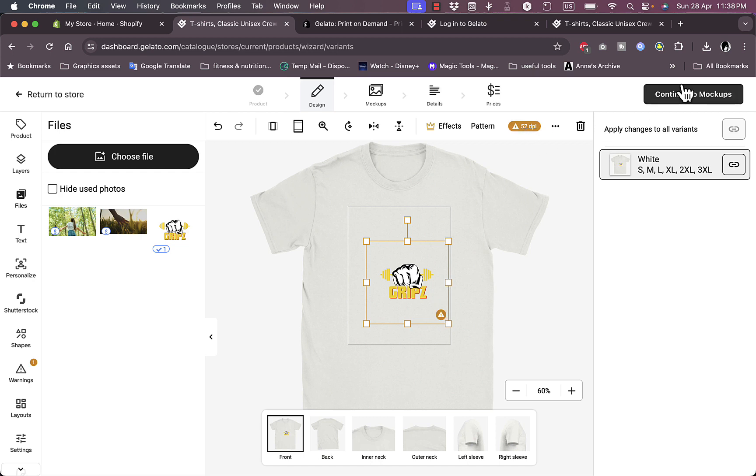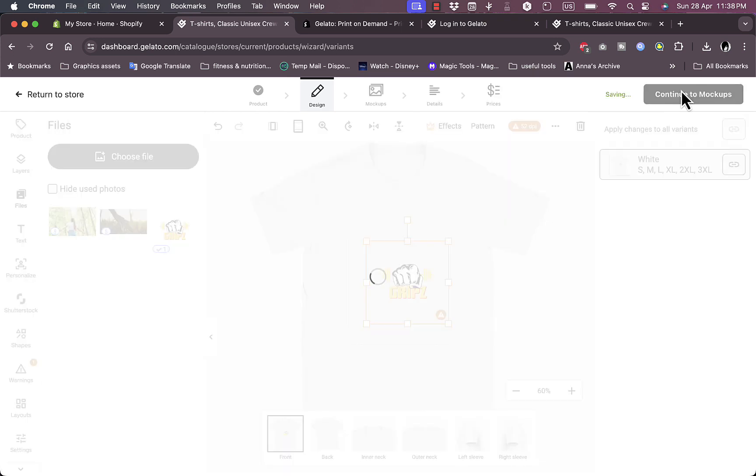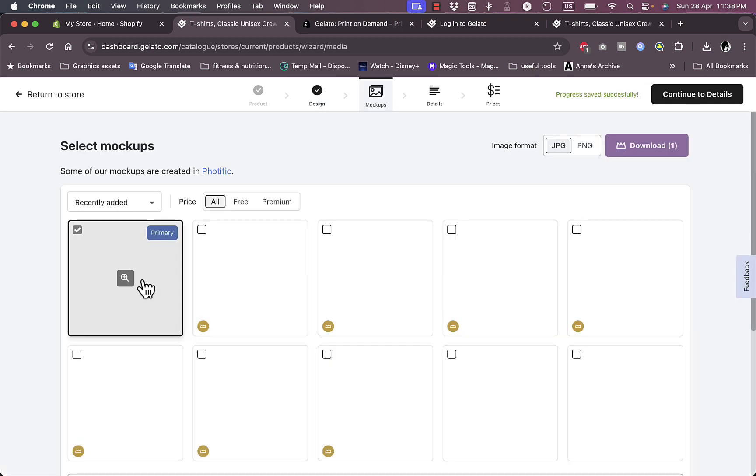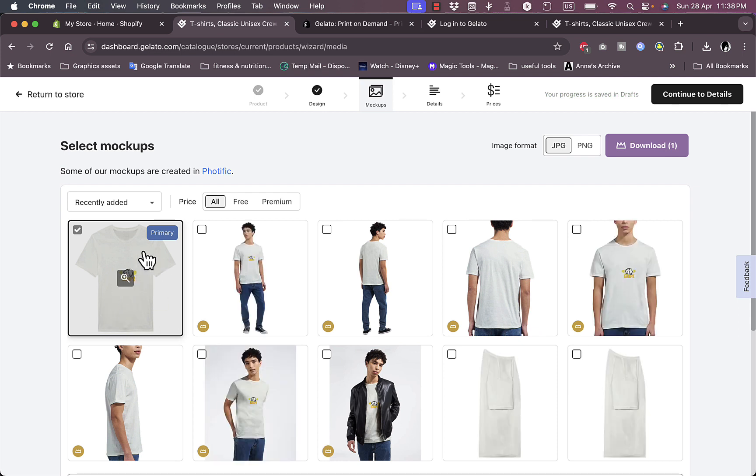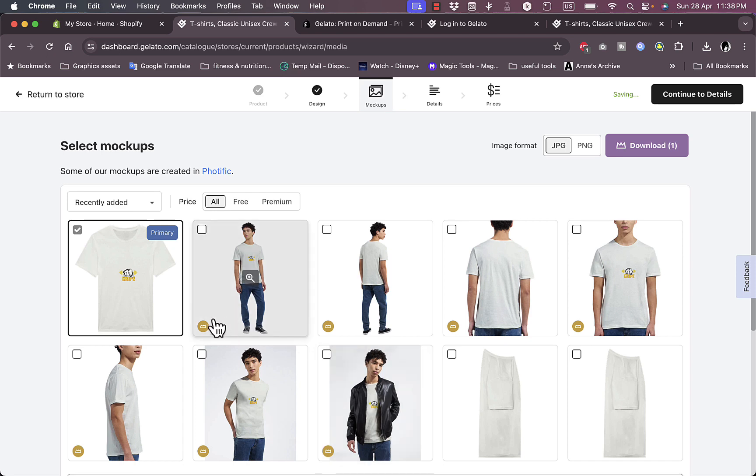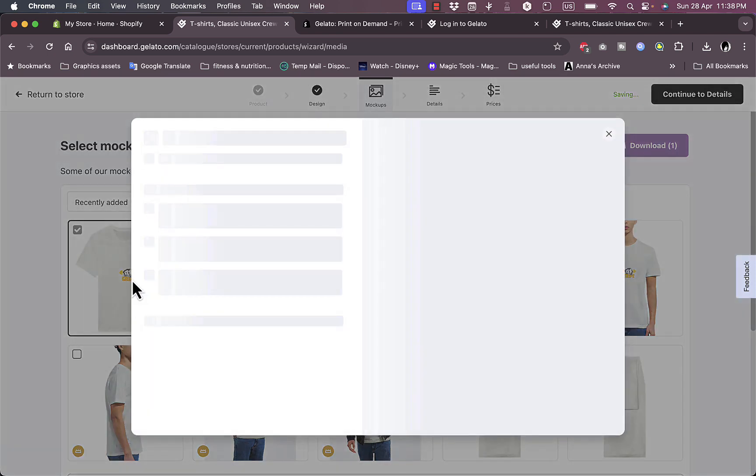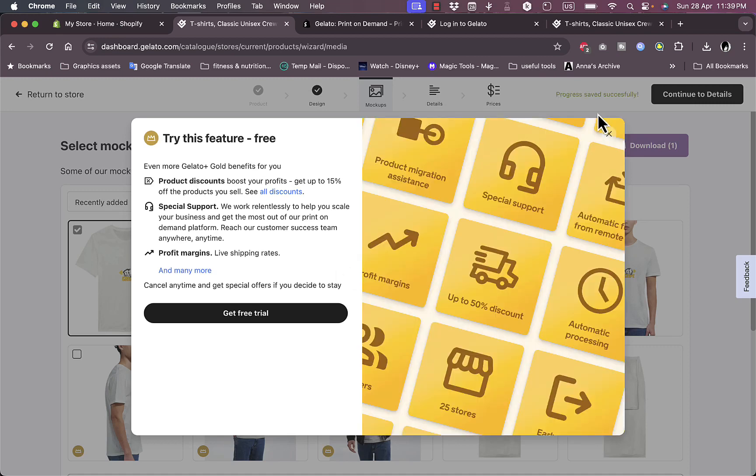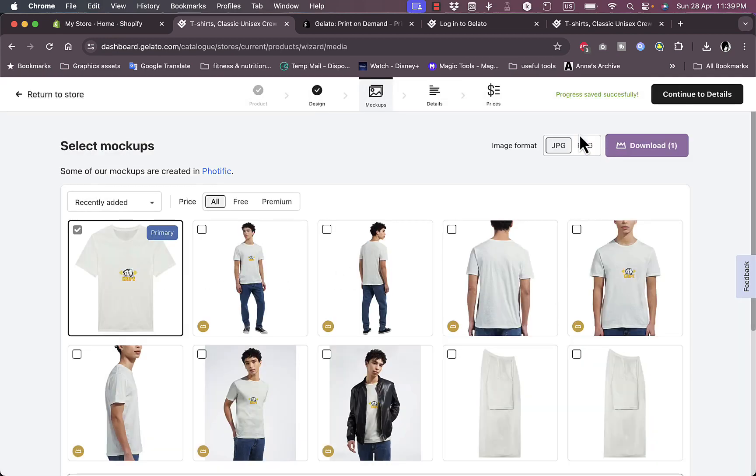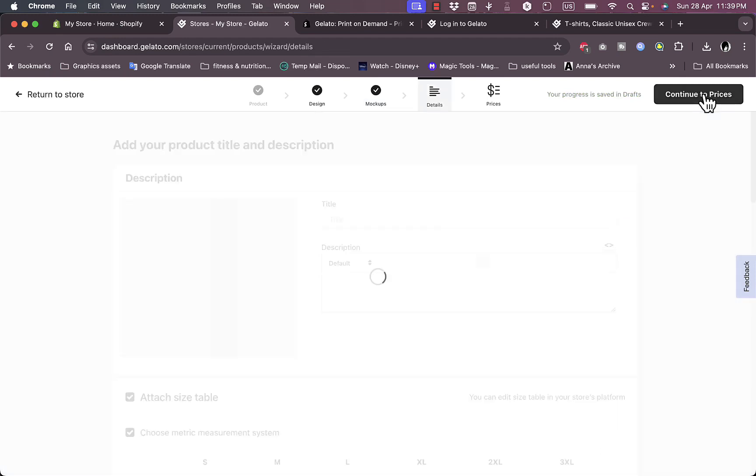In the design, let's go to files, let's add this logo, this photo that we added. Continue to mock-ups. Here I can add the default mock-up or the default look. I can add these mock-ups as well, however they are only with the Gold plan.